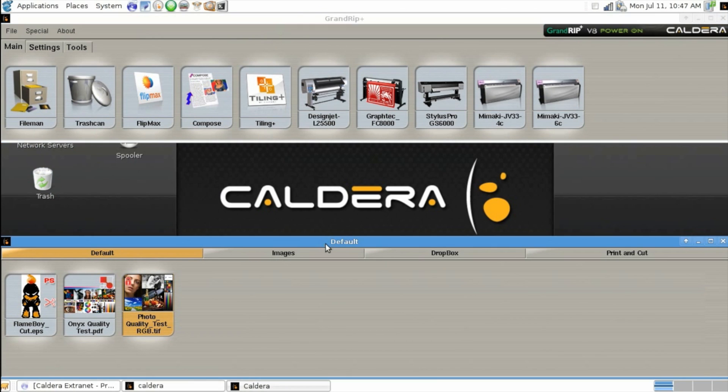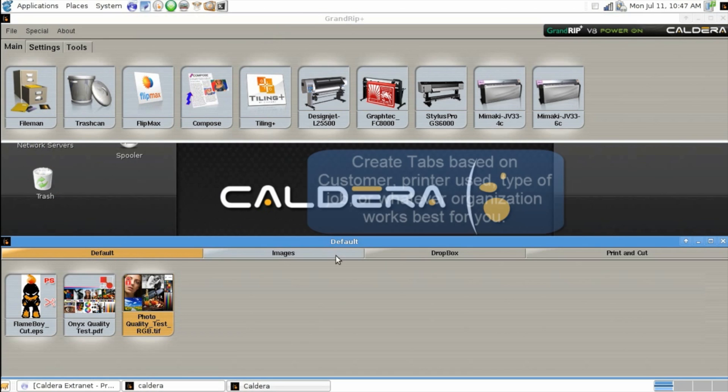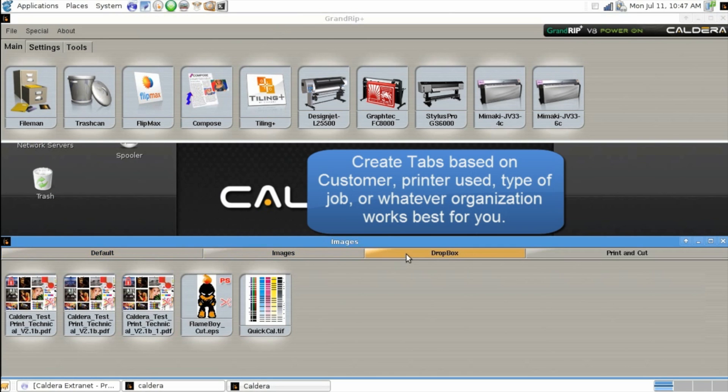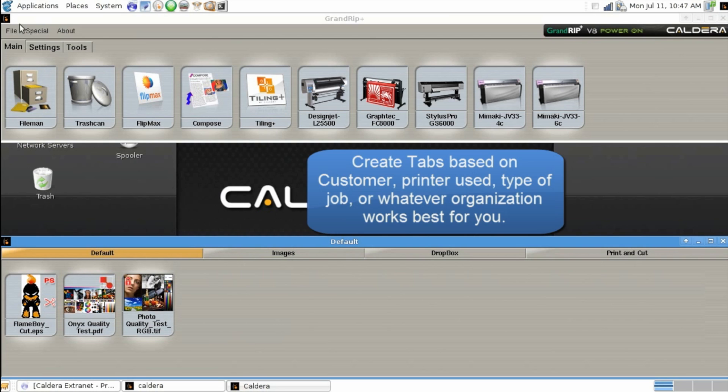The image browser has all of the jobs you've brought into Caldera to be printed and can be separated by tabs to categorize the different jobs.